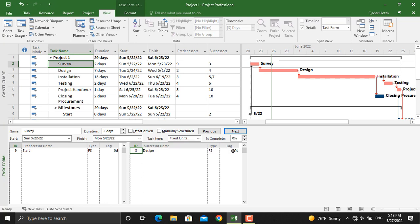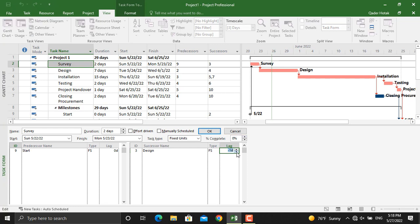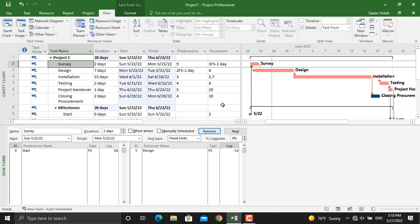On the right here, as you can see, the lag is zero days. So if you increase this lag to a positive number it will be lag. If you decrease it to a negative number it will result in lead. For example, let's make it minus one day, click OK, and as you can see the design activity came forward by one day.